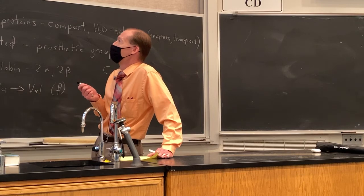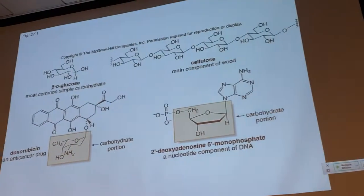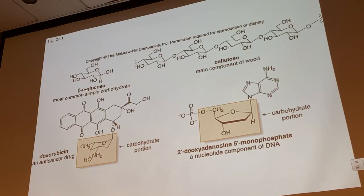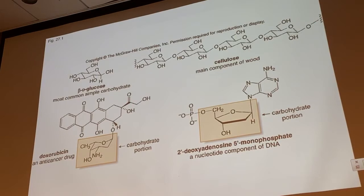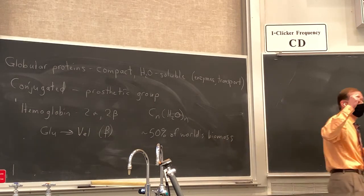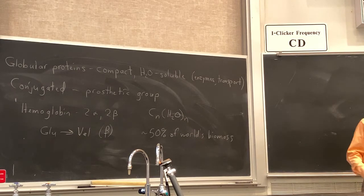But that's not all carbohydrates do — we have structural carbohydrates as well. Cellulose is the main component of wood. Our DNA and RNA strands have a carbohydrate portion: the backbone is formed by carbohydrates with phosphoester linkages. Regular organic molecules can also have carbohydrate portions — doxorubicin, a common anti-cancer drug, and vancomycin both have carbohydrate portions. Glucose is our most common one, but carbohydrates make up approximately 50% of the world's biomass — essentially half of all material produced by living organisms.